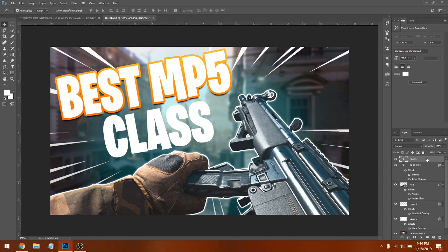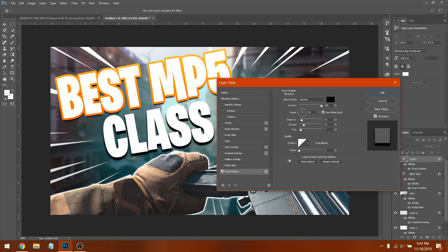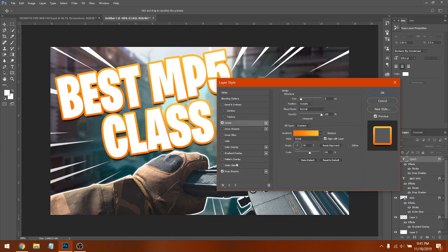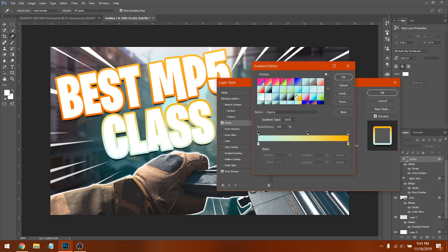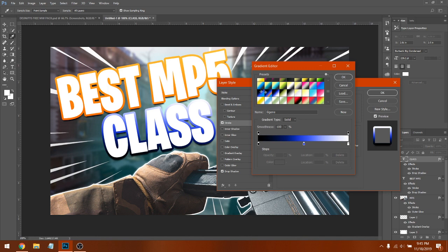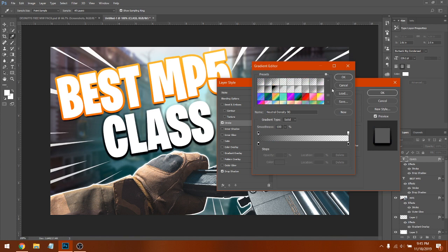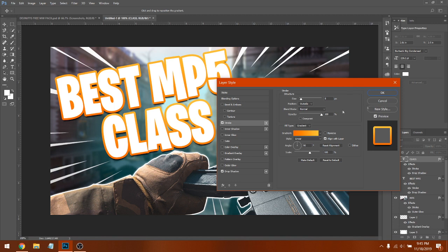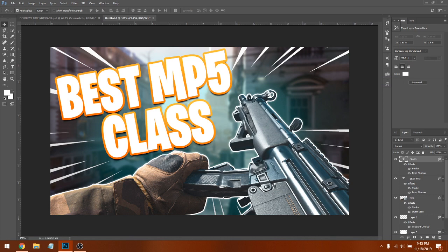Do the same thing for the 'CLASS' text layer — click Drop Shadow, then Stroke. You can switch the colors or leave them the same. For example, you could put blue — that looks pretty cool. We'll leave it as is since it looks good. Check Outer Glow — it doesn't do much — then click OK. The text looks great.